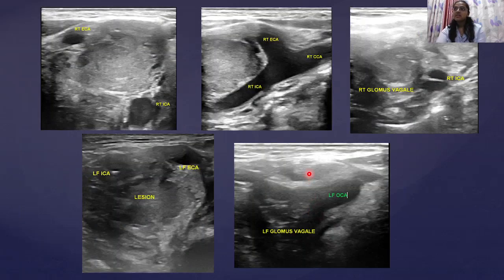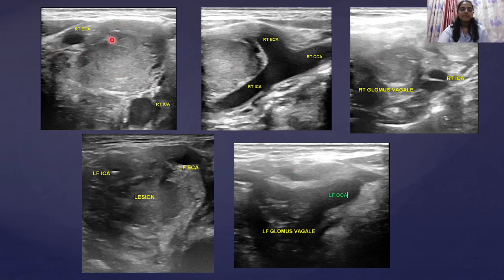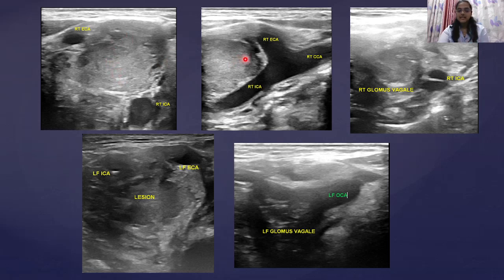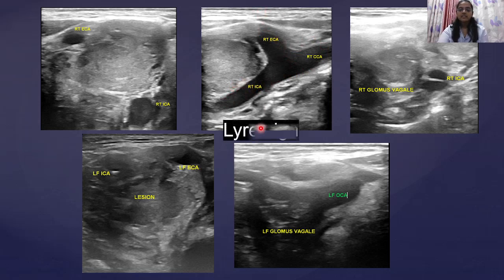As a first investigation they referred the patient to us for USG. USG of the neck was done. On the right cervical region, a lesion was seen at the bifurcation of the right common carotid artery with splaying of the right ECA and ICA — which is a very important and characteristic finding known as the lyre sign.